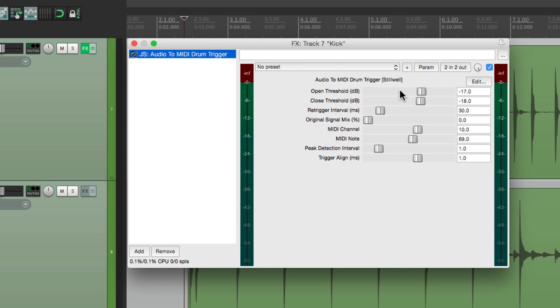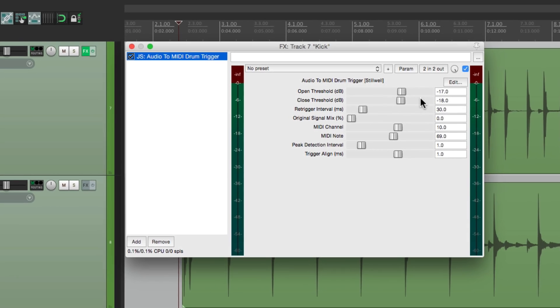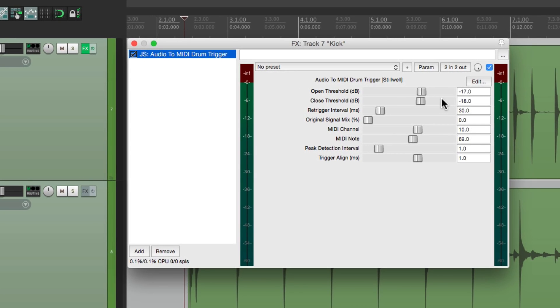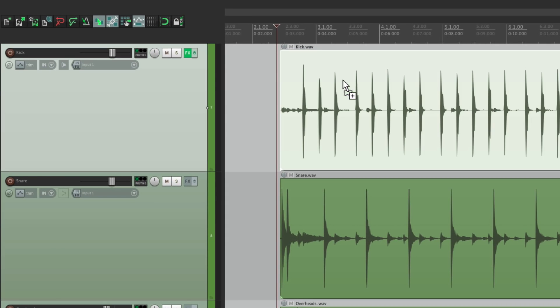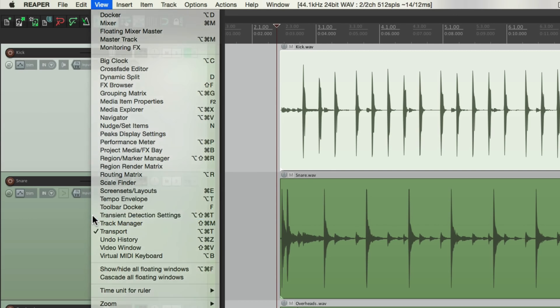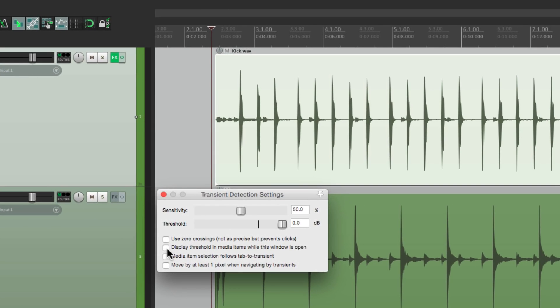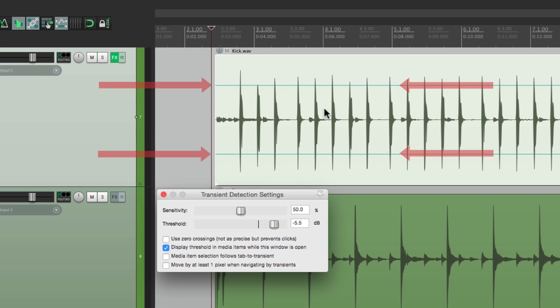The first two options here decide at what threshold the audio on this track is going to trigger a MIDI note. It's going to open at minus 17 and close at minus 18. Now a great way of choosing what to set this to is to select the audio, go to View, and go down here to Transient Detection Settings. Then choose this option right here, the Split Threshold in Media Items. So now if we bring the threshold down, two horizontal lines show up over here and here. So we can use these to set our threshold.